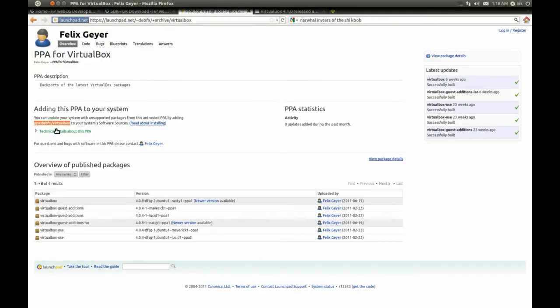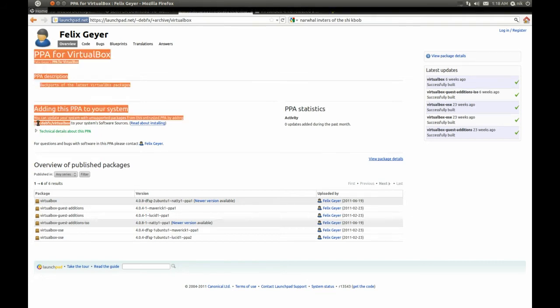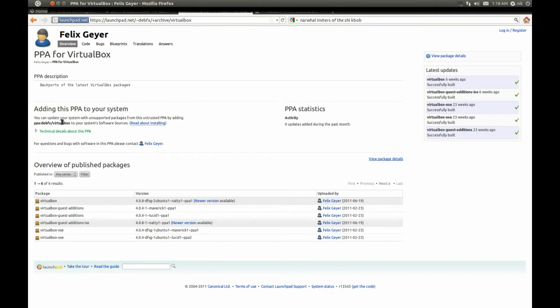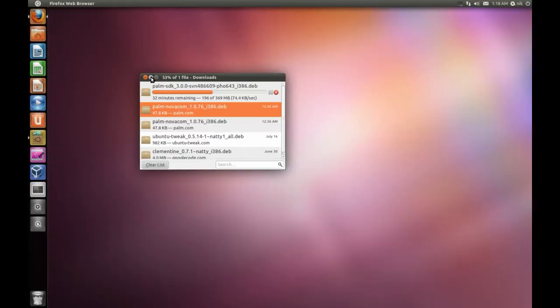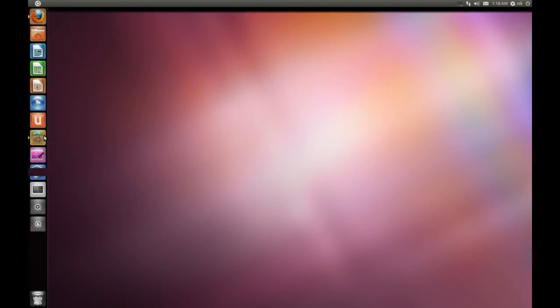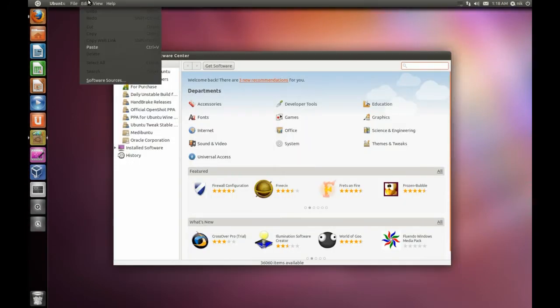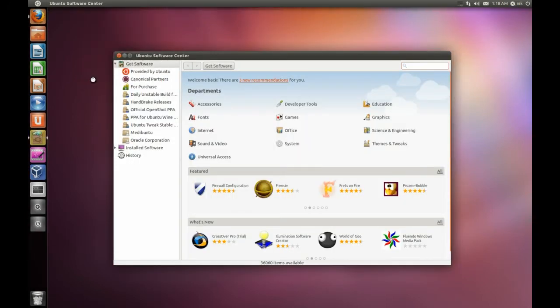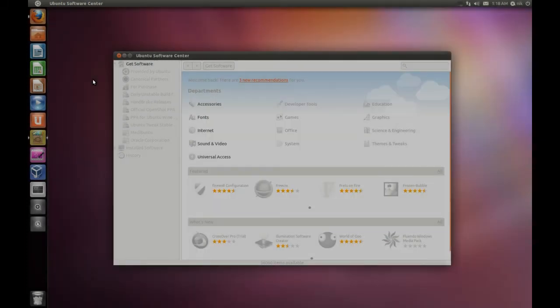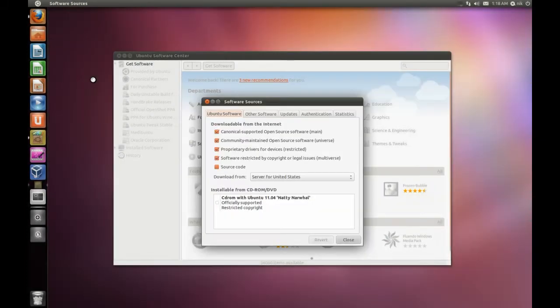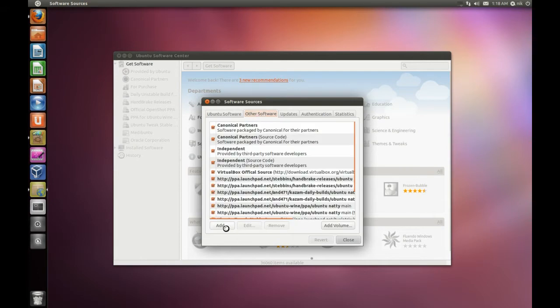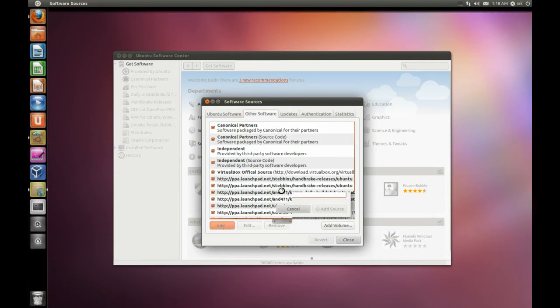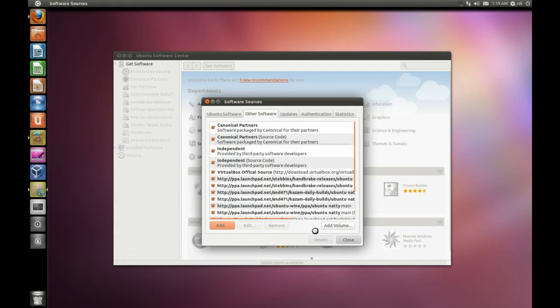And if you don't know this already, to install PPAs, just this bold section right here. Copy that, copy this little bold section. And go to your Software Center, and go to Edit, Software Sources, type your password. And other software, click Add, and paste it in there. And when you close it, it should reload your software sources, and then you should be able to install it.